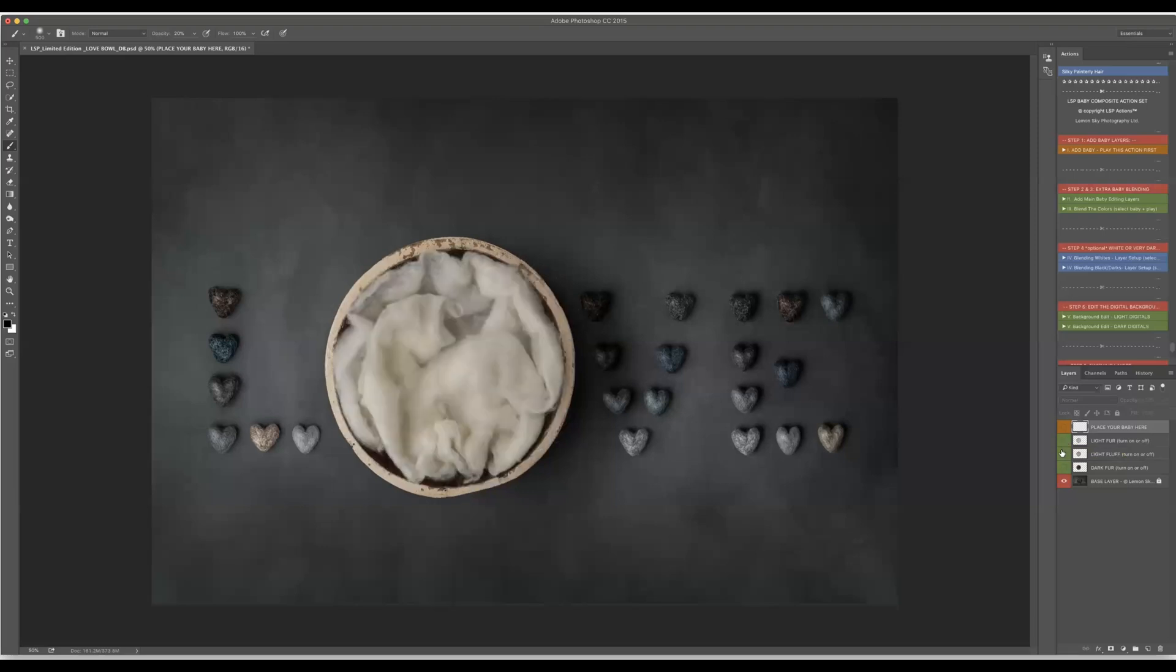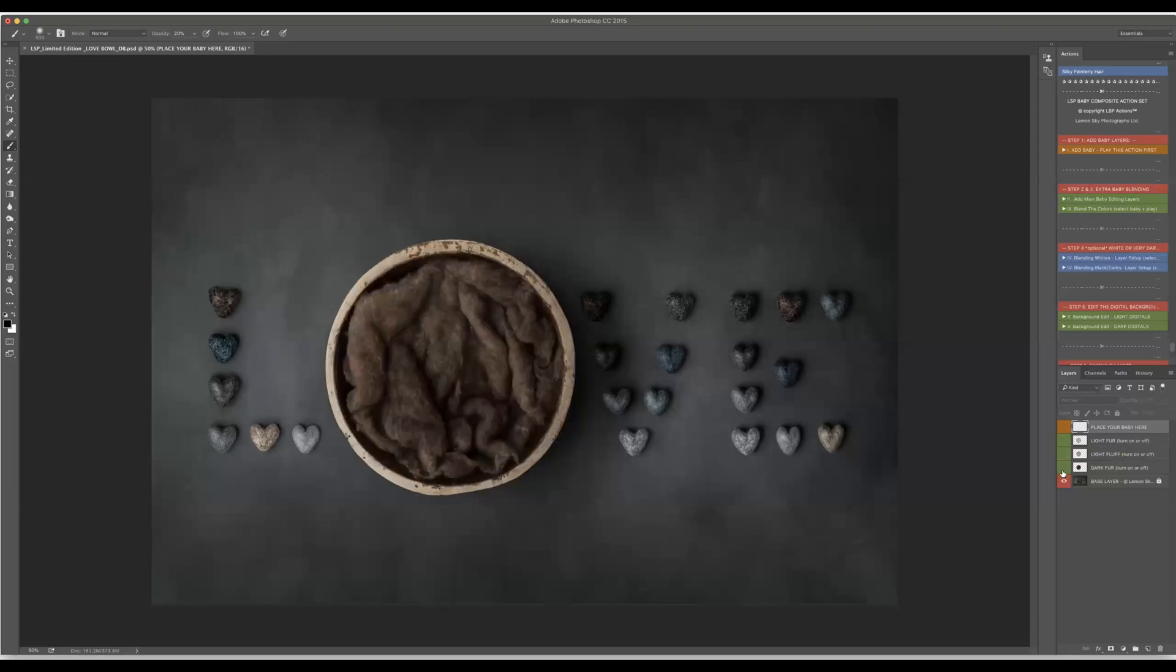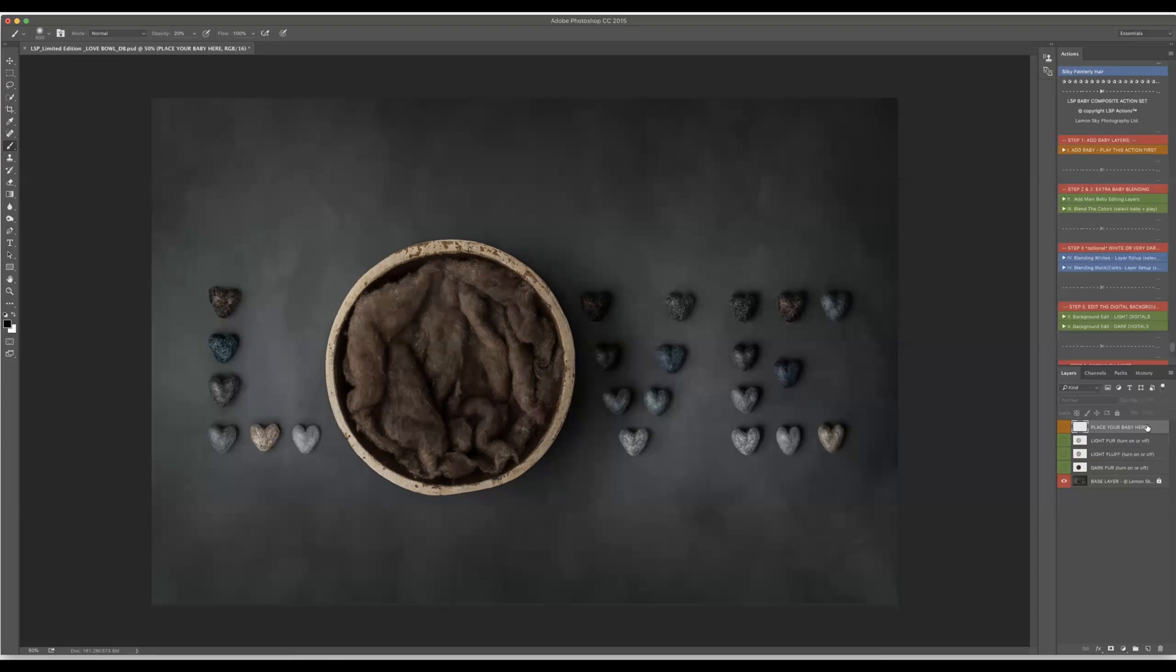I will be showing you a quick video of the dark setup here and then what you need to do is just to have your baby as such already. I will be choosing baby on a brown posy because we are going to put baby on a brown stuffer. Then what you need to do is literally place your baby here in that place by playing this first set which says add baby play this action first.